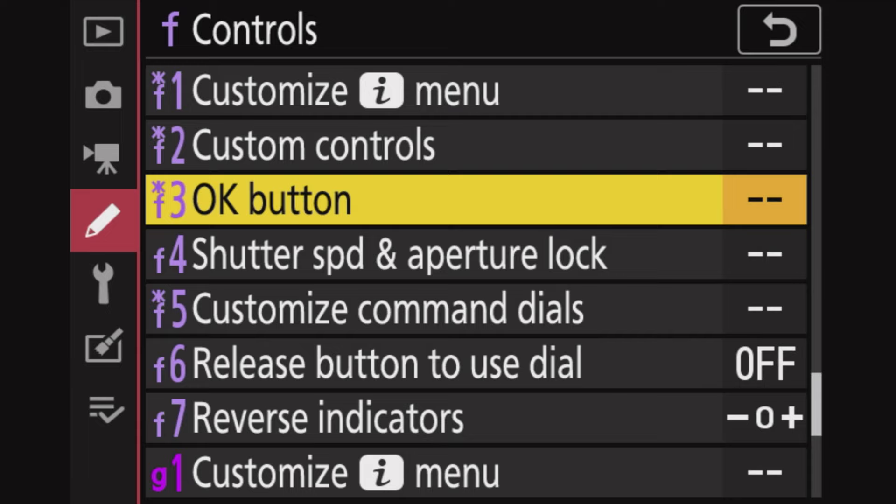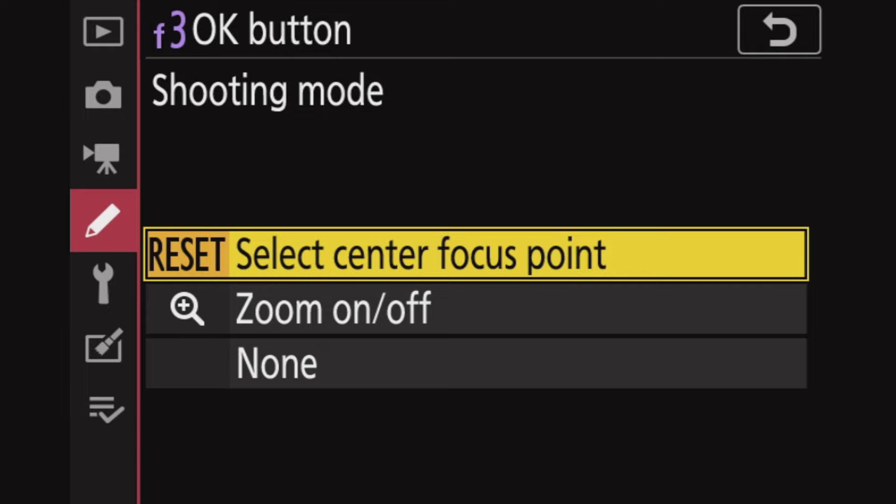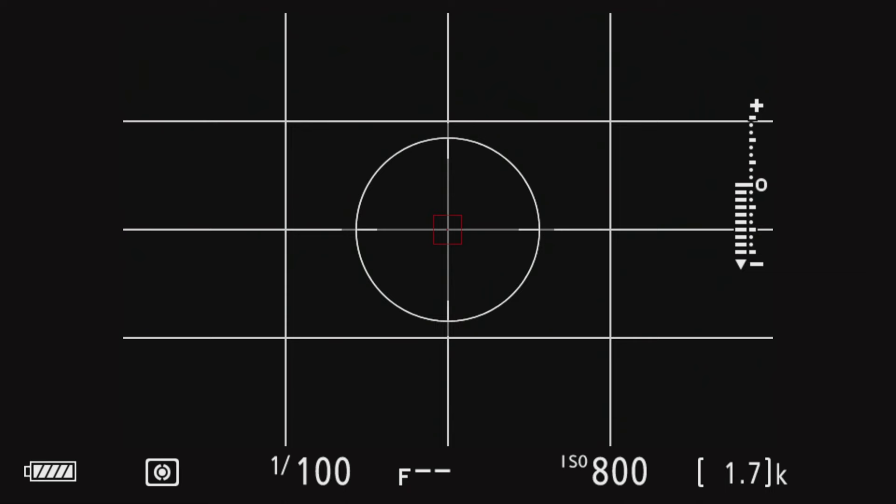While we're programming the OK button in F3, we can also go to Shooting Mode and select Reset, which selects the center focus point. What that means is when you're shooting and the light is really bright or really dark and you can't work out where your focus point is, or it's gone astray, or you've accidentally hit the touchscreen — if you just press OK, it brings the focus square right back to the center of the photo.